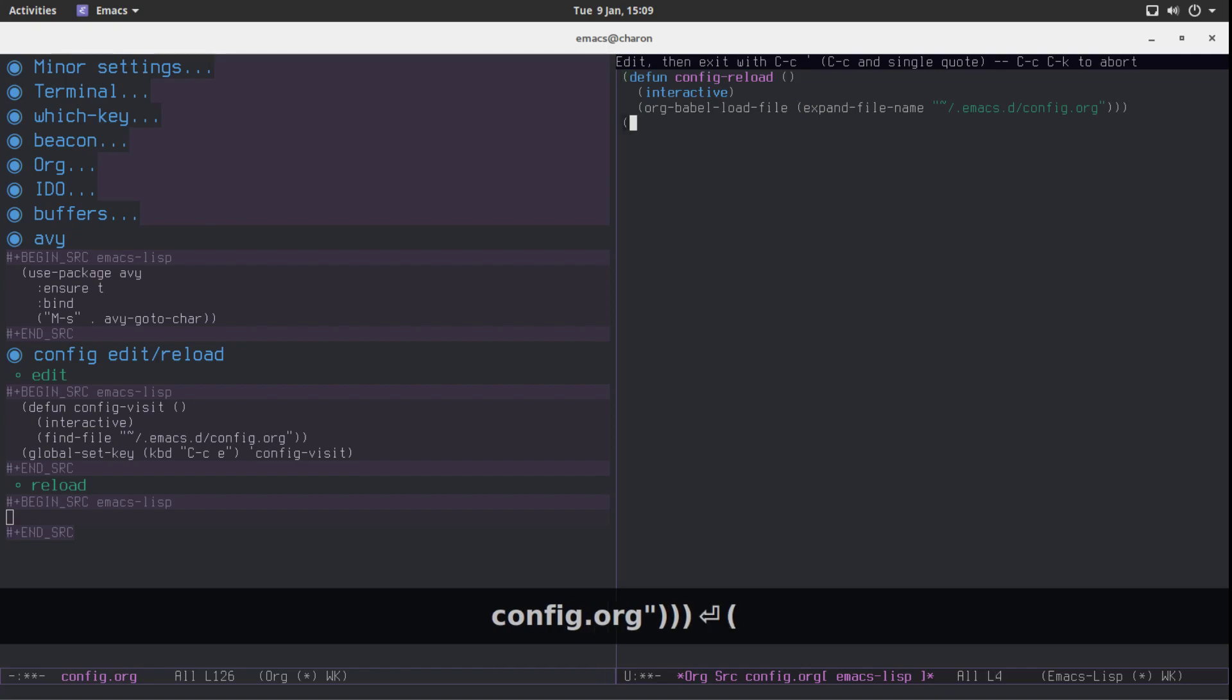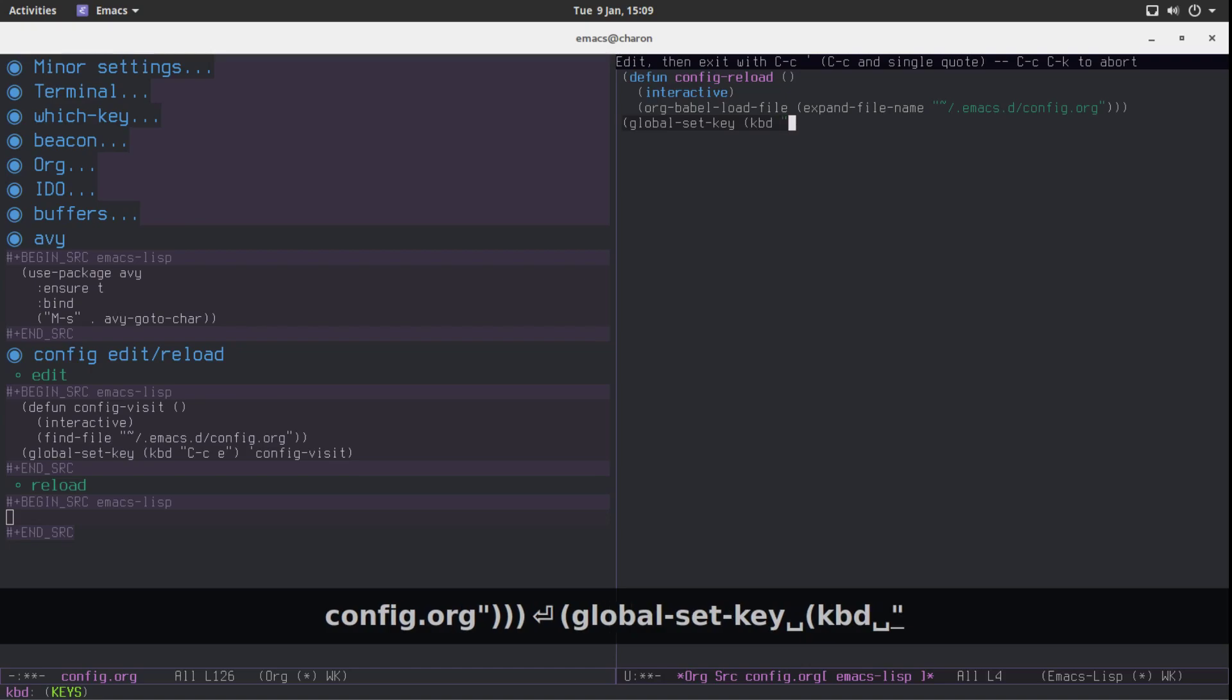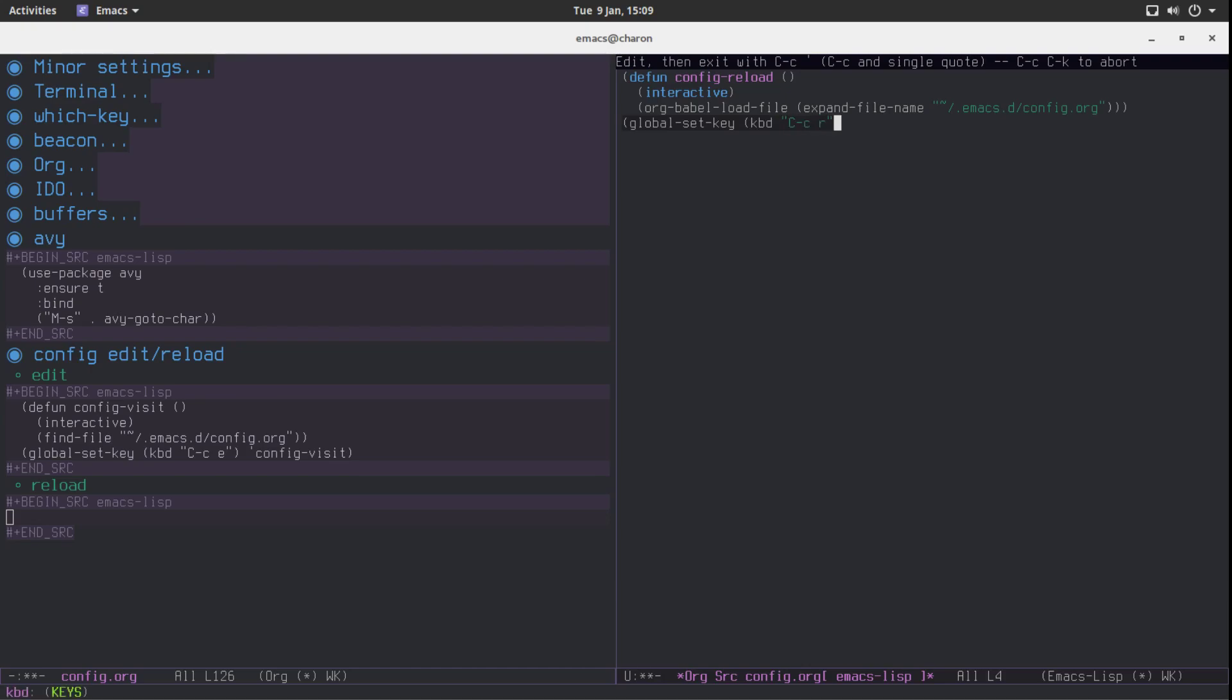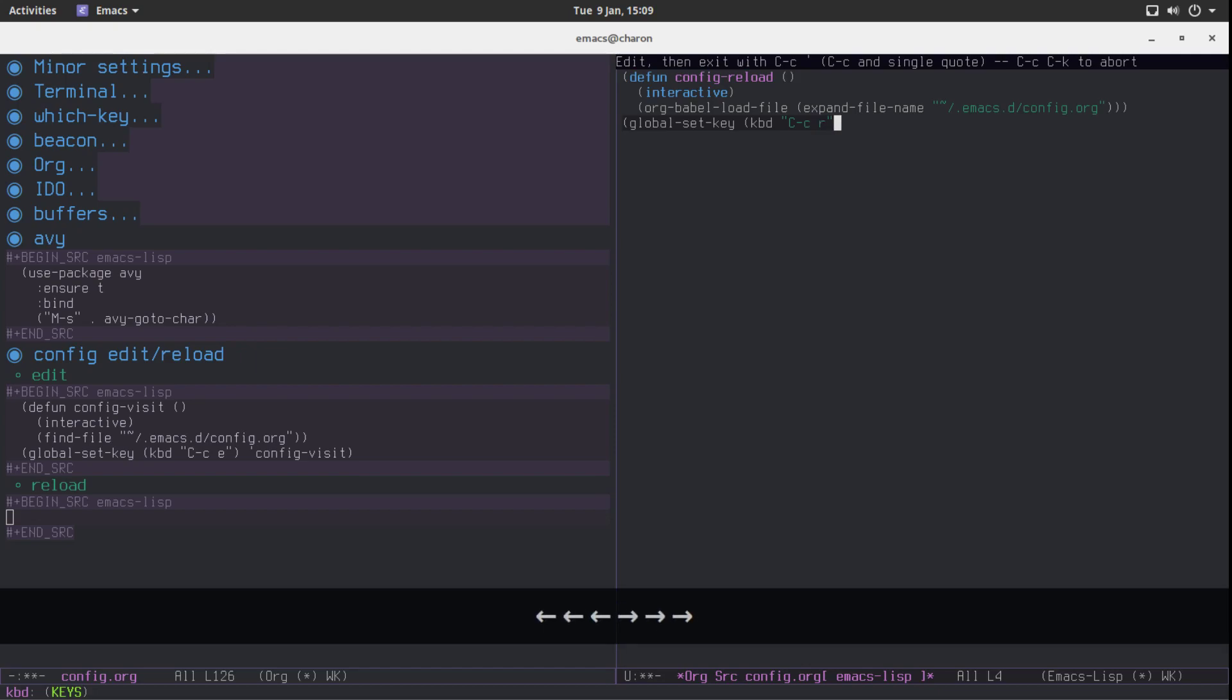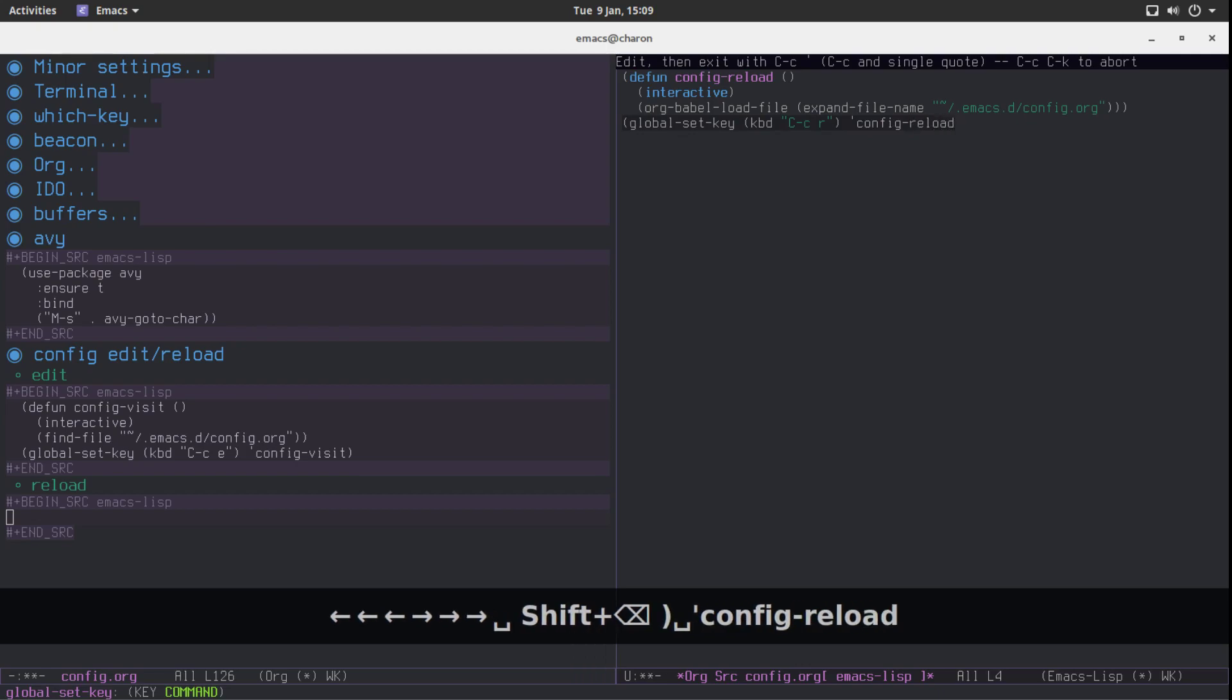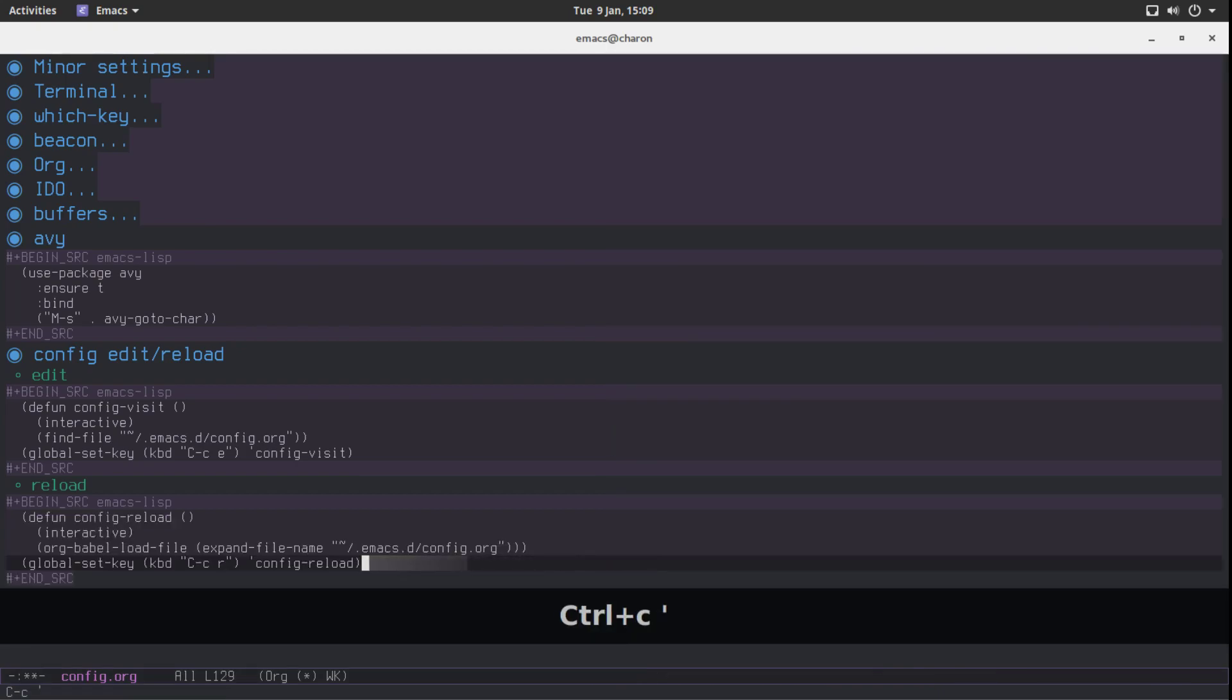And again just a global key binding. I'm going to be using, you probably already figure what the key binding is, Ctrl C Ctrl R or Ctrl C R. C for config, R for reload. Easy to remember. Config reload. And close up the parentheses.